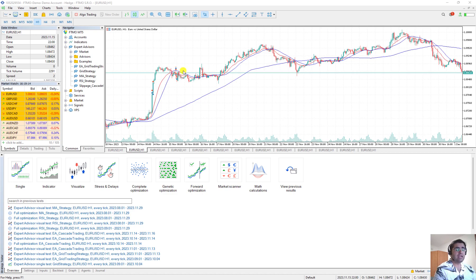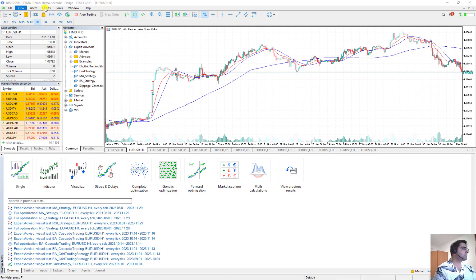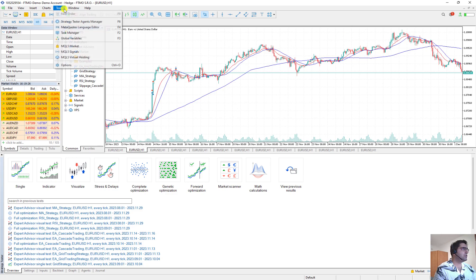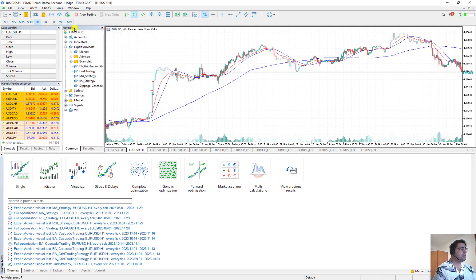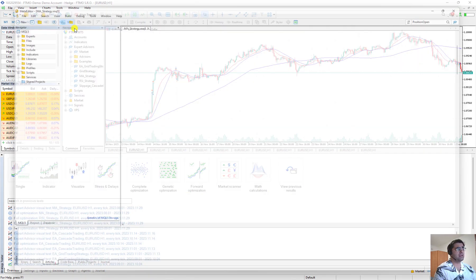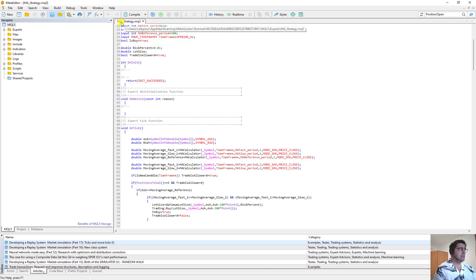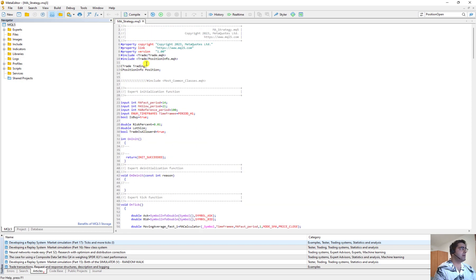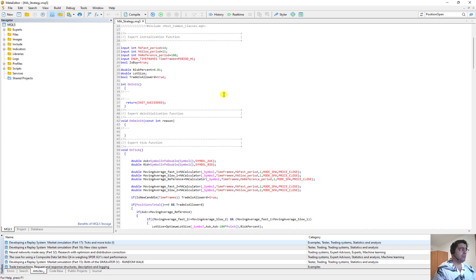In this video we are going to see how the code is written. I leave you the link in the descriptions to my MQL5 account where you can find this code and this Expert Advisor. From Tools I open the MetaCode language editor where the code is. Here is the Expert Advisor — Moving Average Strategy — this is the name. From the top we go down.